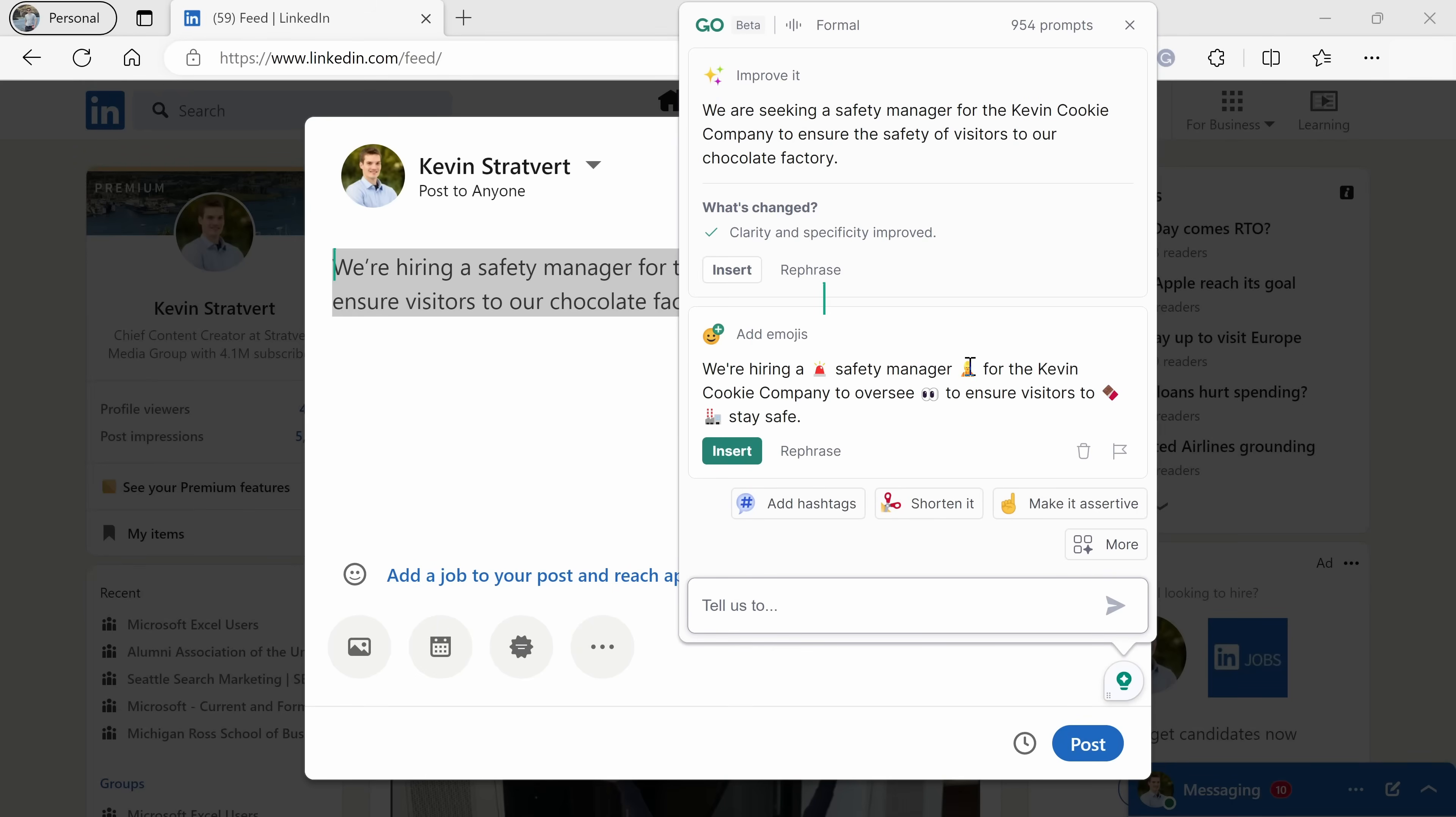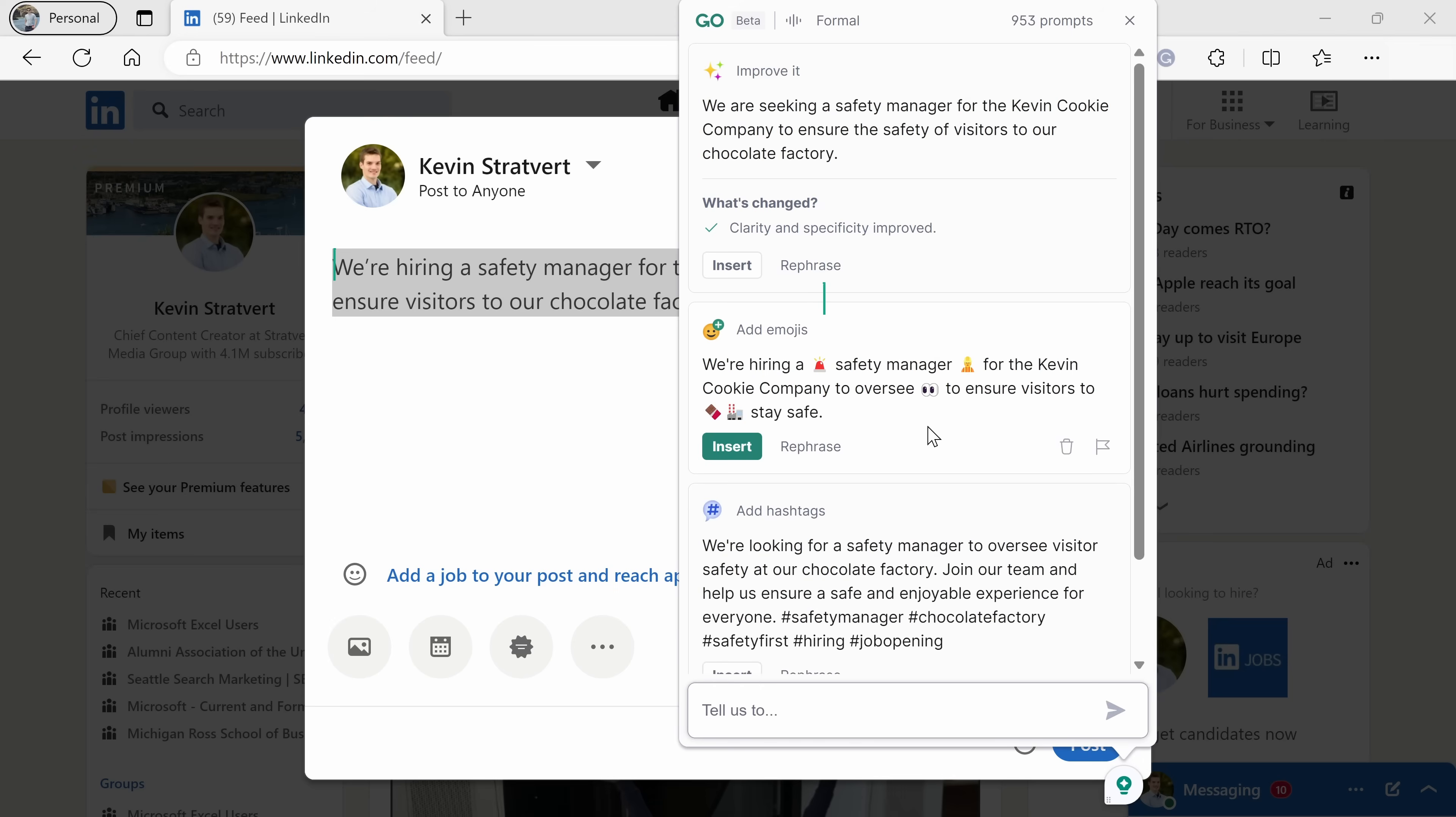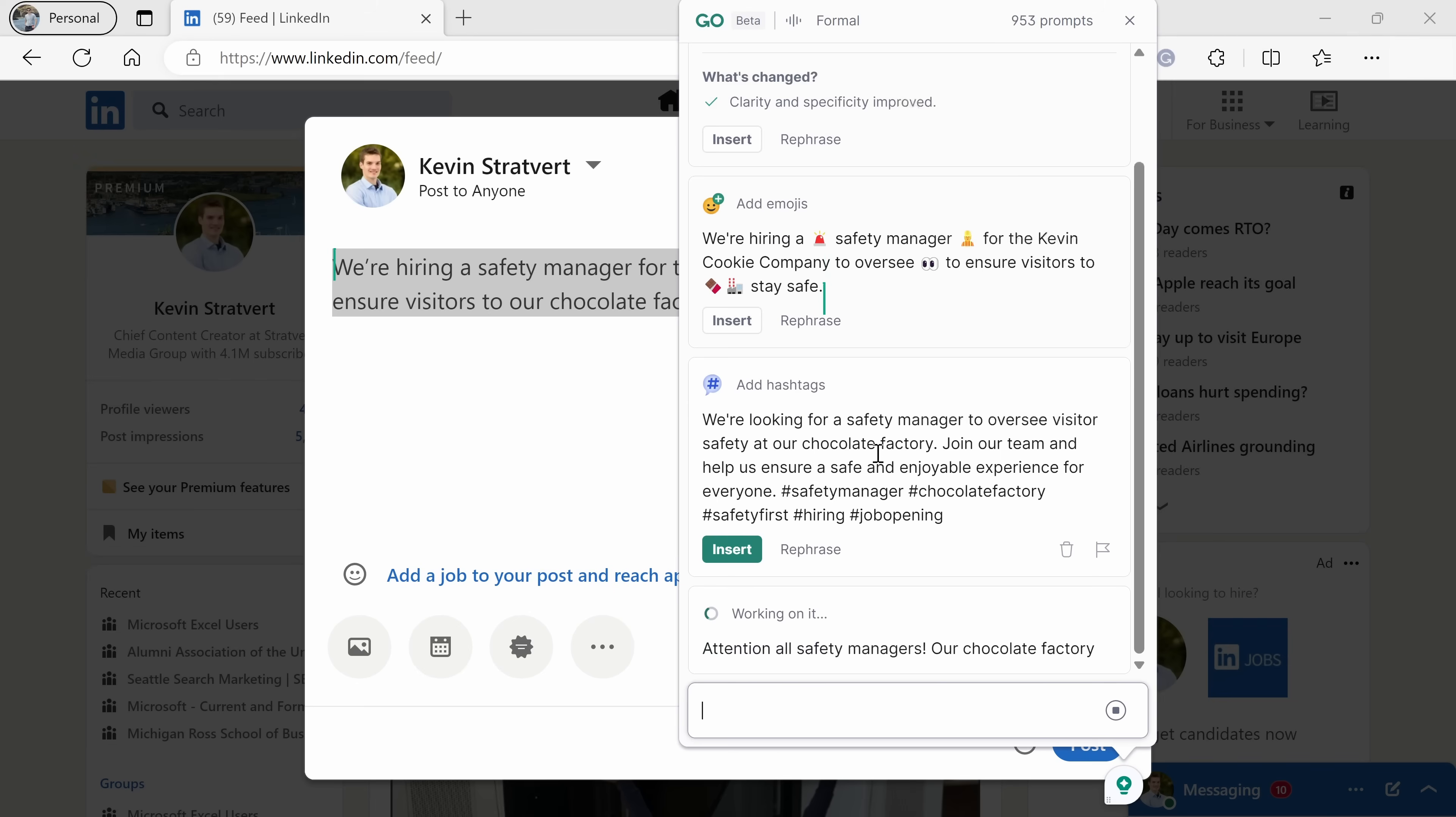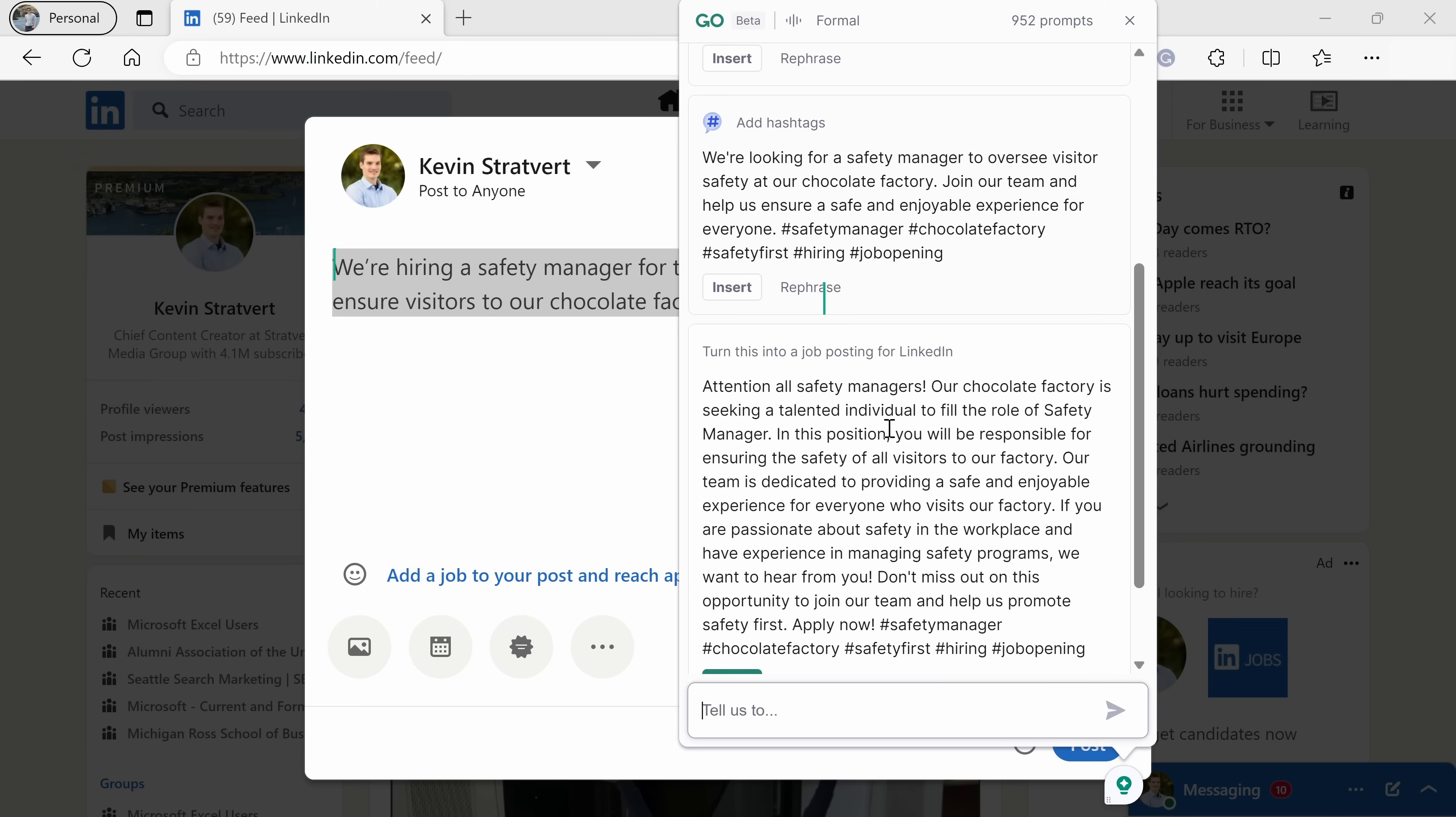That's pretty cute, and I think that'll attract some attention. Now, of course, this is going on social media, so it needs some hashtags. Why don't we add some hashtags to this and see what it comes up with? Look at that. Safety manager, chocolate factory, safety first. This looks really solid. The one thing I'm not quite satisfied with, though, is it doesn't look like a typical job posting that you might find on LinkedIn. So let's actually ask it to maybe turn it into a job posting. Here, I'll click on go, and let's see what it comes up with.